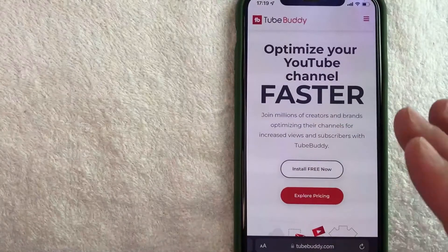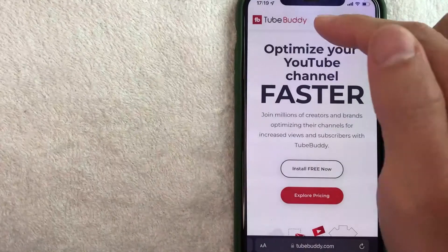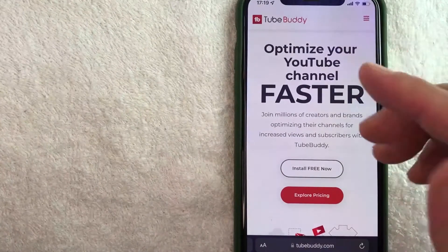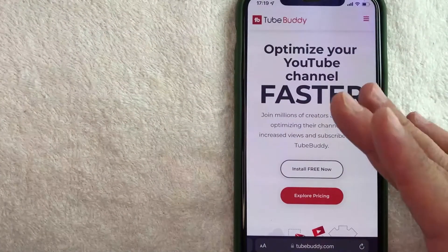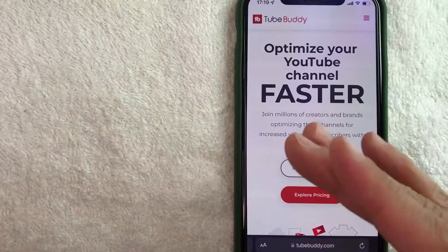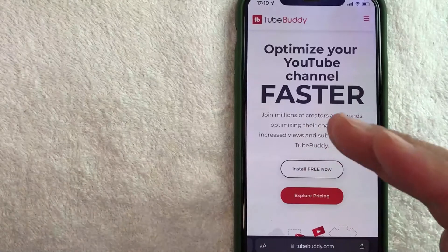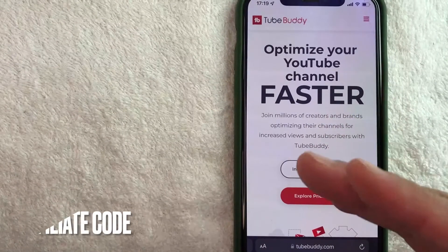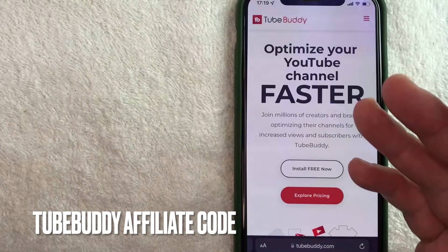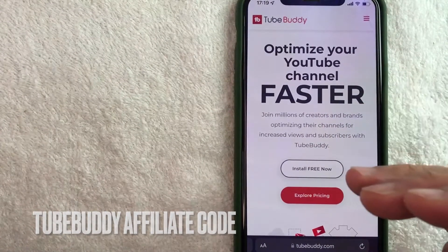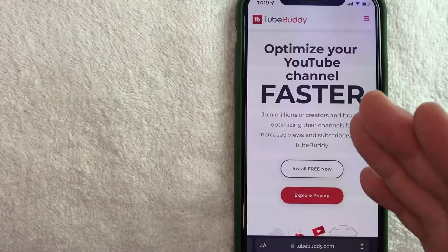Hey, welcome back guys. So today on this video, we are talking about TubeBuddy and more specifically, I'm going to try to answer a question that I've gotten a lot lately, and that is, how do you find your TubeBuddy affiliate link? So let's go ahead and talk about this.